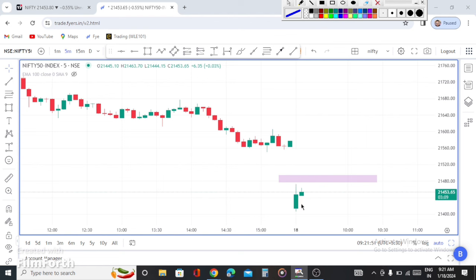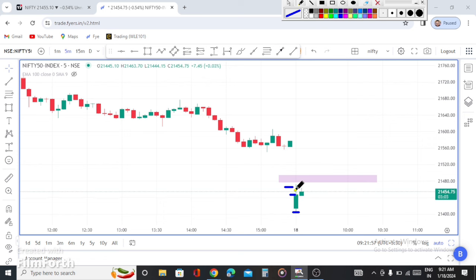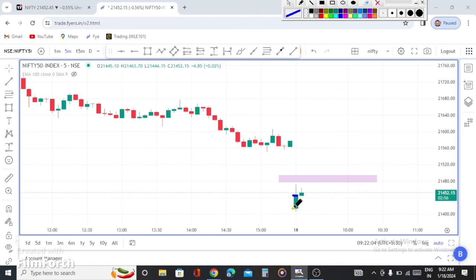The first candle is a bullish candle and the selling activity is upper wick. The body is upper wick. The lower wick is lower.